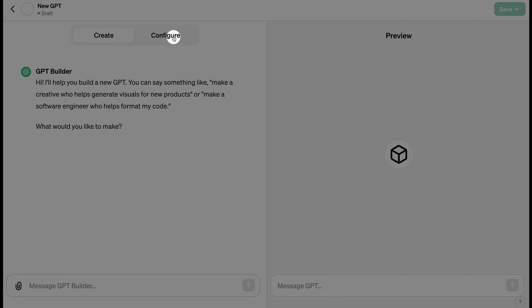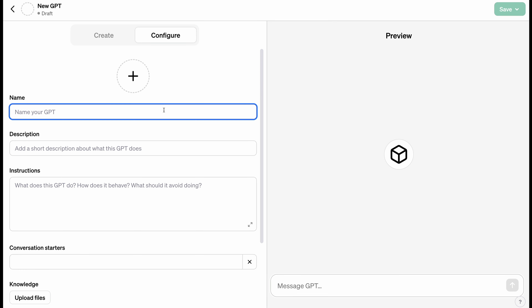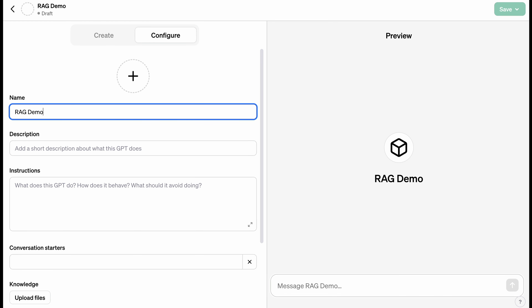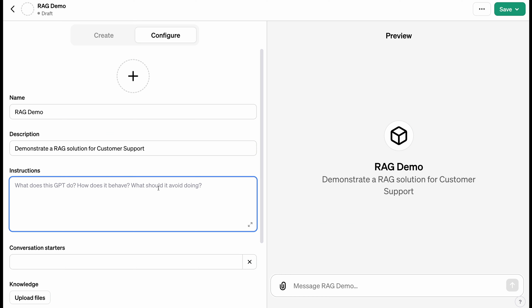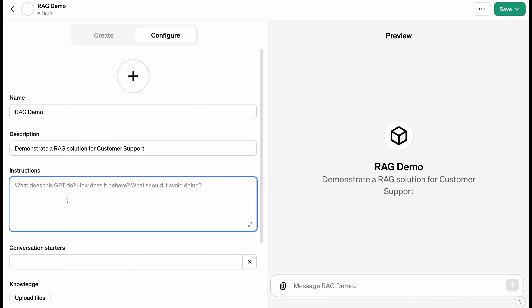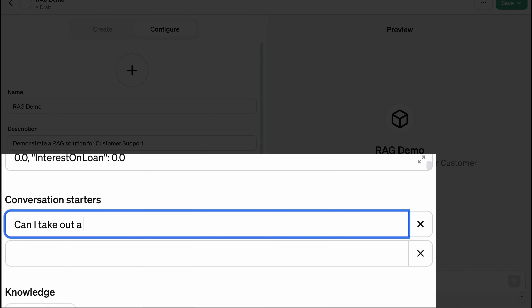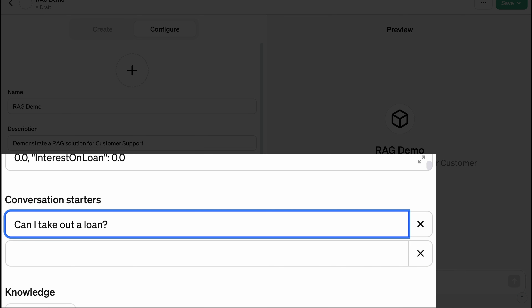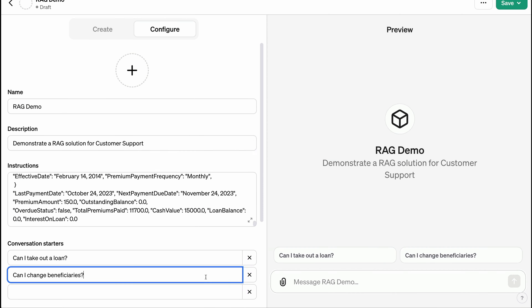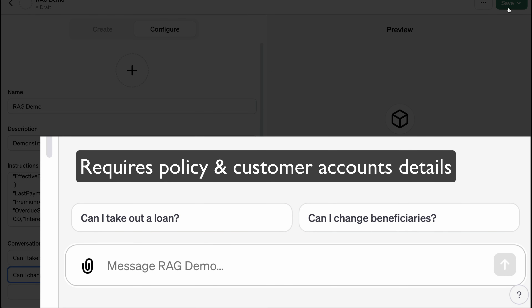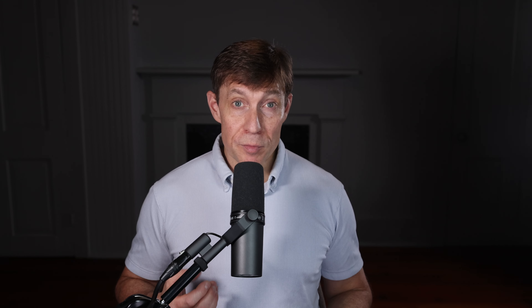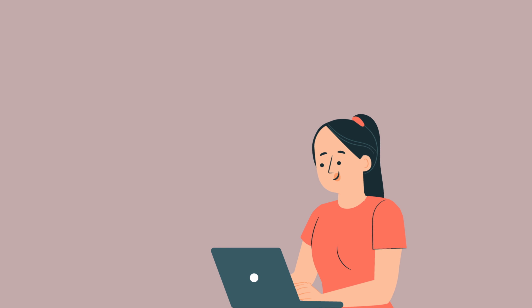Let's build one step-by-step. Suppose you're an analytics leader at an insurance company charged with developing solutions for the customer support department. You have an idea for a RAG solution, but before requesting funding, you need to get buy-in from Anita, VP of customer support. A big support challenge is answering customer questions related to their insurance policy for two reasons. One, the policy details are in unstructured text documents such as PDFs. Two, the customer's account and financial details are in a database. As a result, call center reps have to gather information from multiple data sources before answering many customer questions.